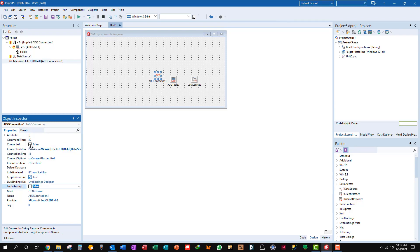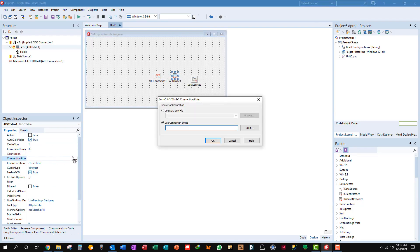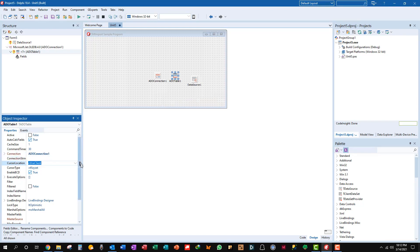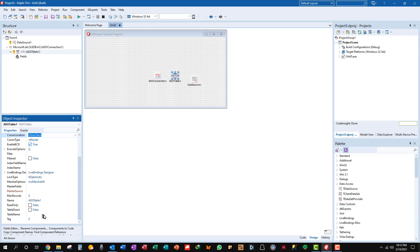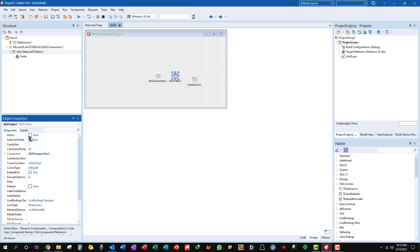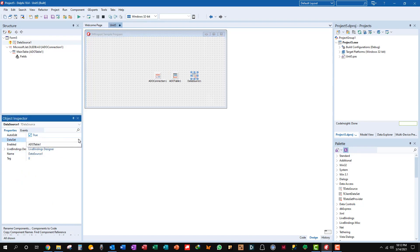Let's connect, good. Okay on our ADO table we need to set its connection - ADO connection one, we'll just go with the naming defaults. Pick the table - main table. Let's see if we can connect that, yes we can. Then this simple data source object just needs to set the data set to ADO table one.